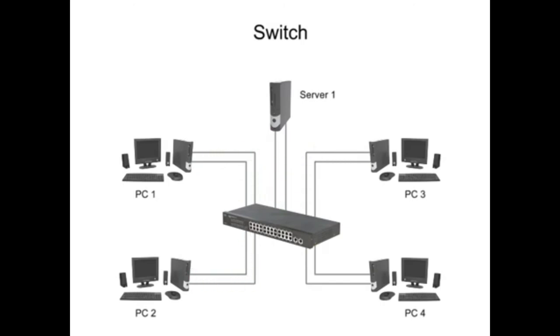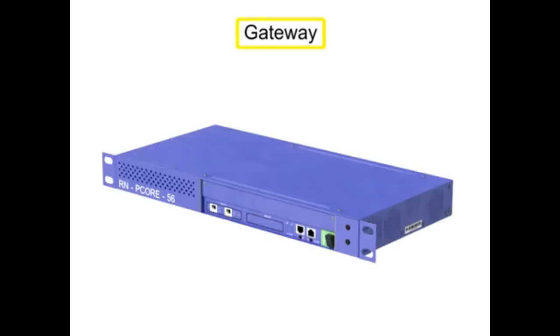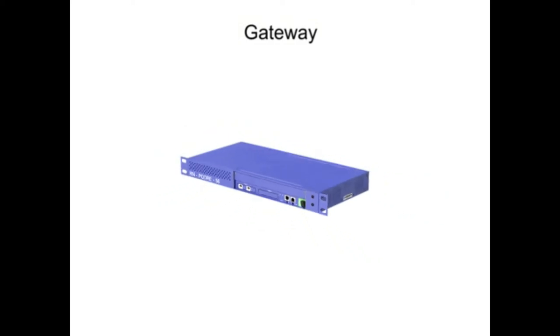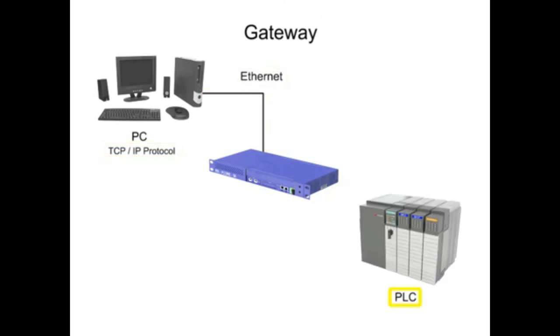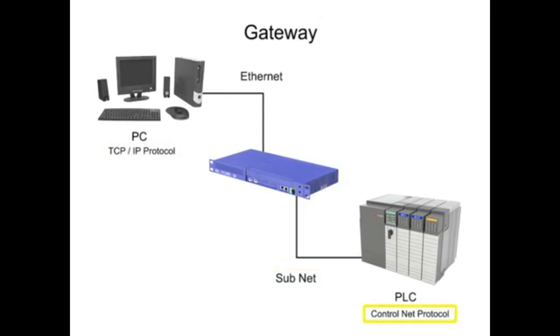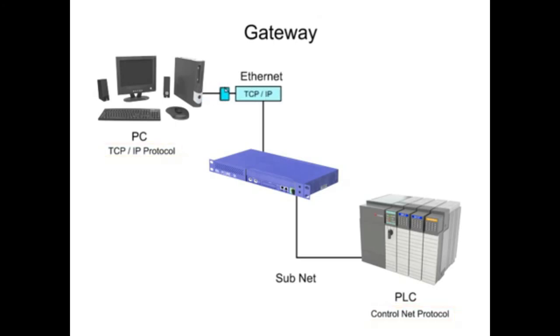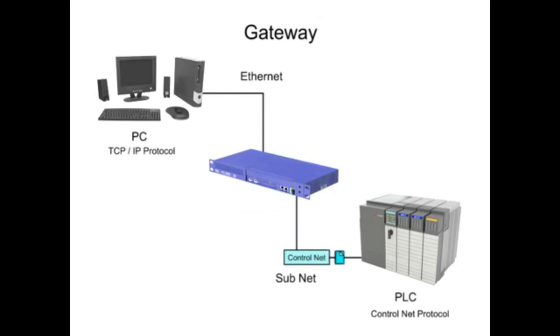When two segments of the same network have different communication formats, a gateway is needed to connect them. A gateway performs a conversion function so that a computer on an Ethernet network using a TCP IP protocol may communicate with a PLC on a subnet using the Control Net protocol. Even though these two protocols are incompatible, the gateway can connect them on the same network and allow them to function together.